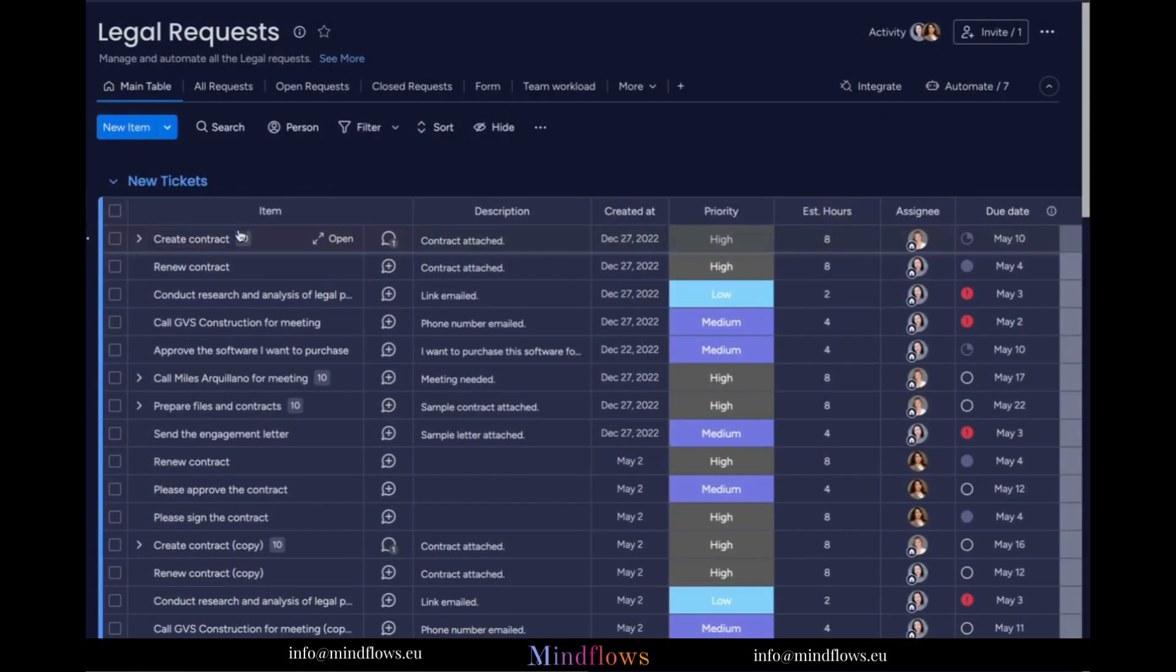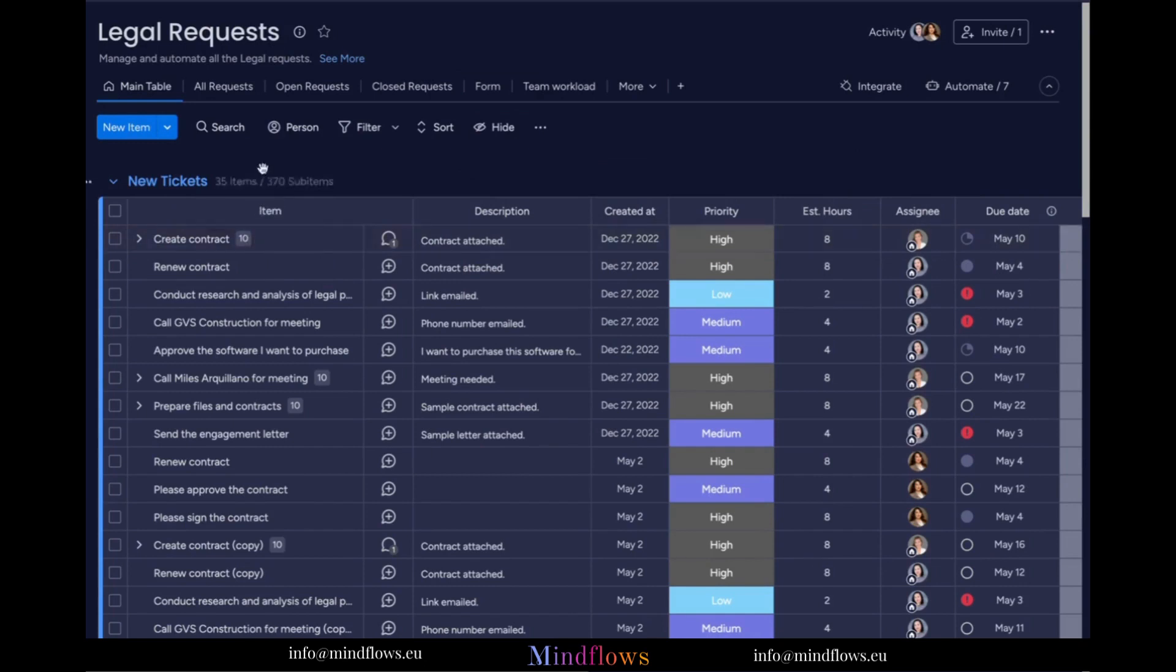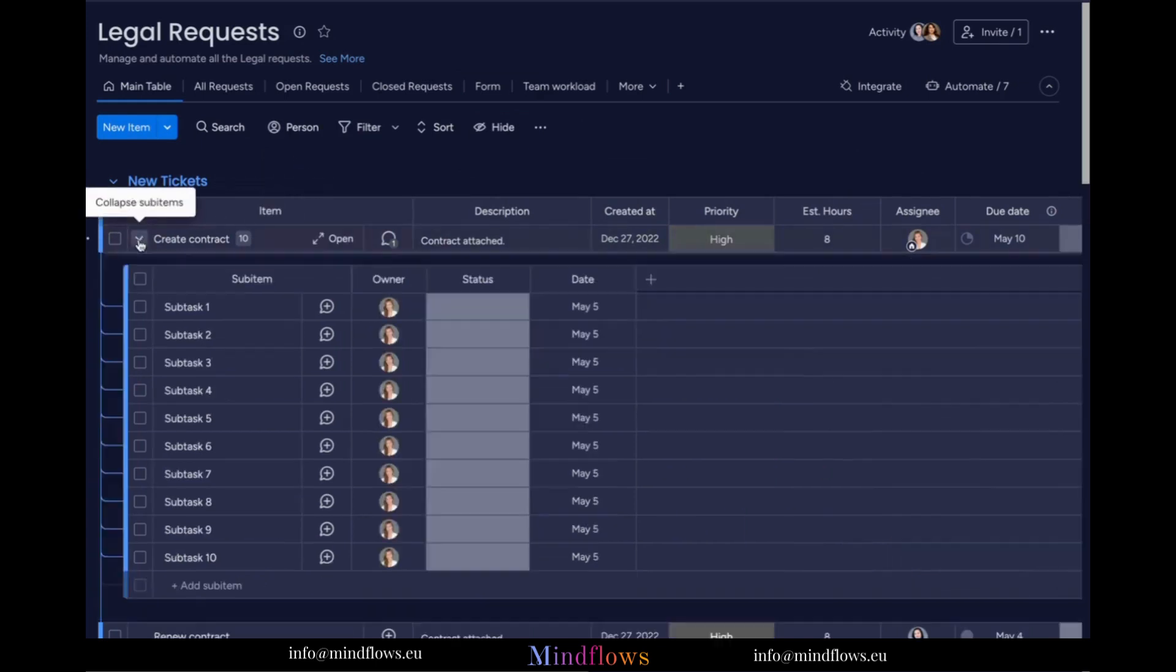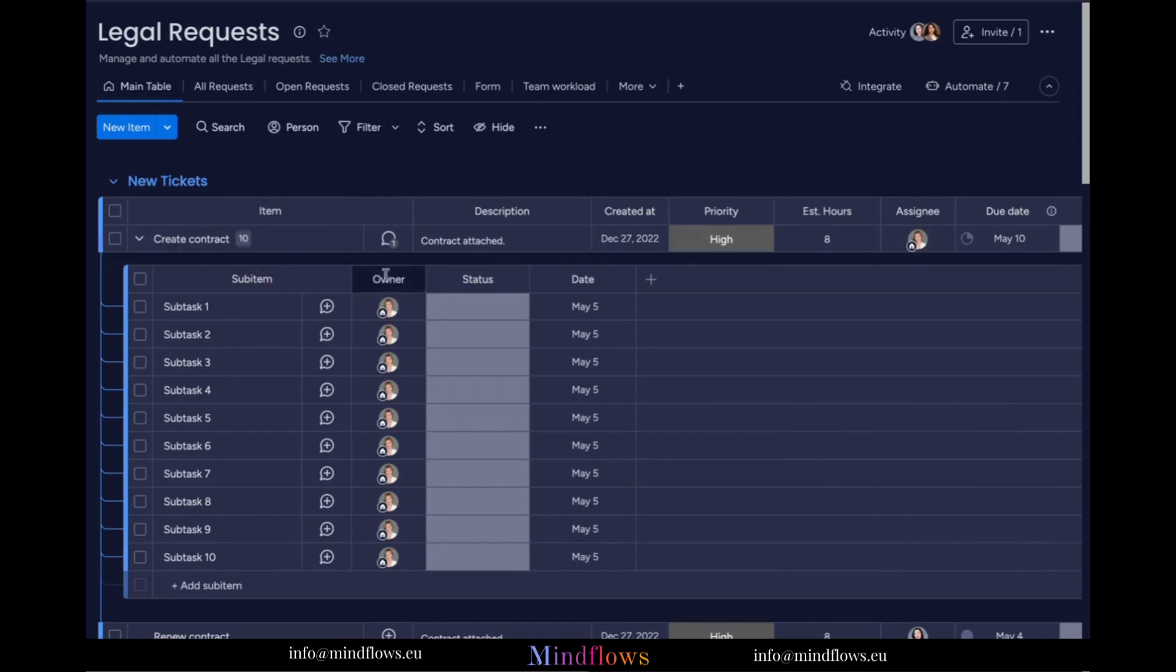As we can see, we have several items that have sub-items on our board. We'll pick the first item from the new tickets group where we're going to copy the parent column. To do that, click the plus icon and click copy parent columns.